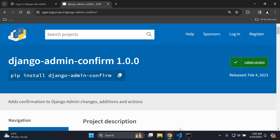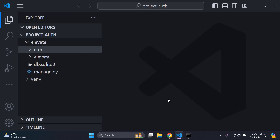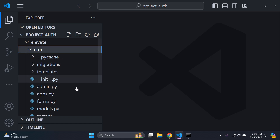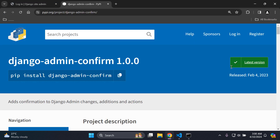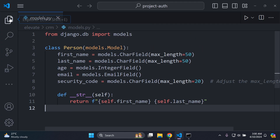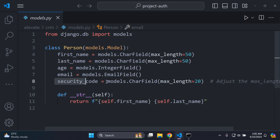The first thing you need before getting started is a Django project, and more specifically a models.py file with a model you want to use to test this library. In my case I have a person model and I want to specifically test the email field and the security code field for confirmation changes. This works at the field or attribute level — it's very useful for fields you don't want accidentally changed or those that are more sensitive.